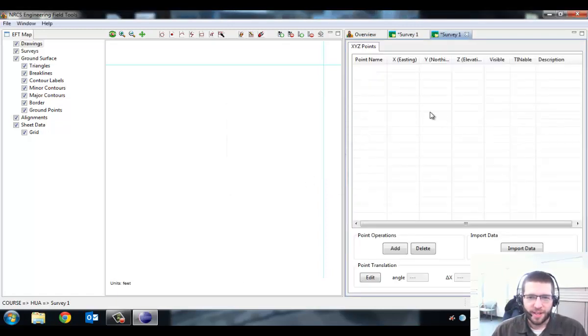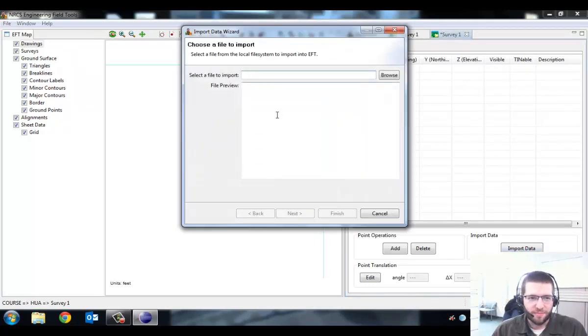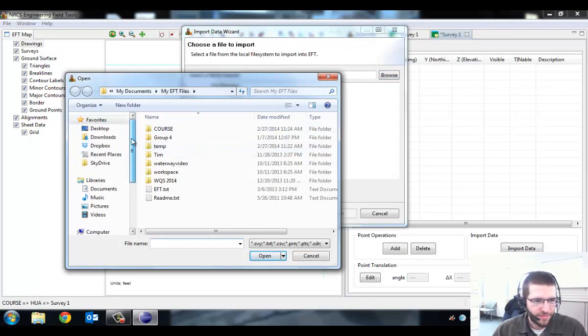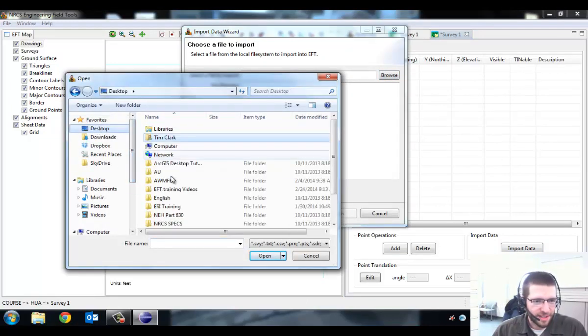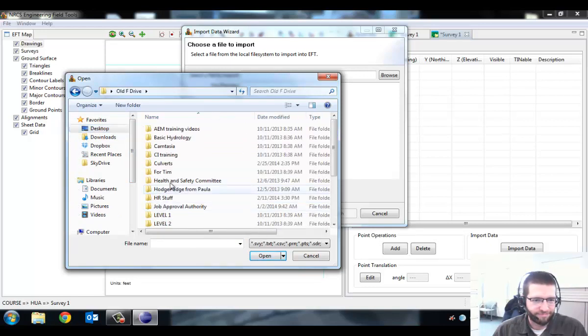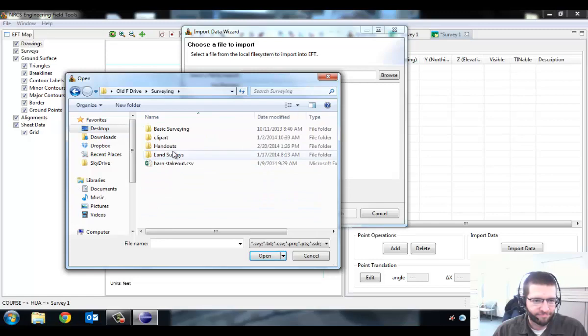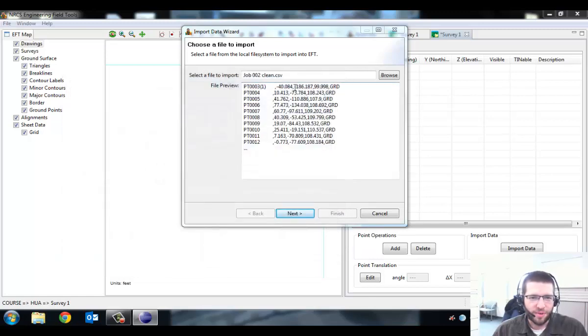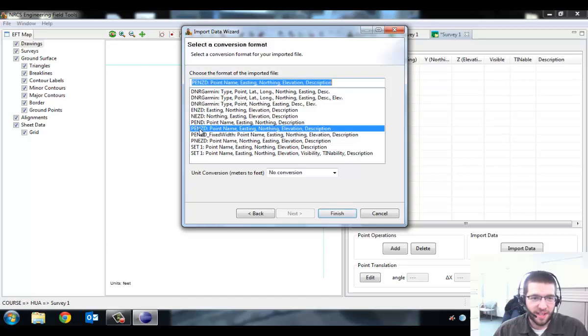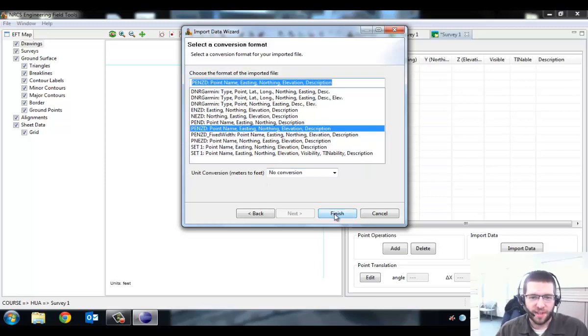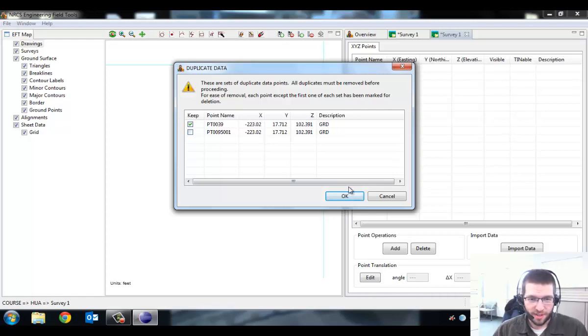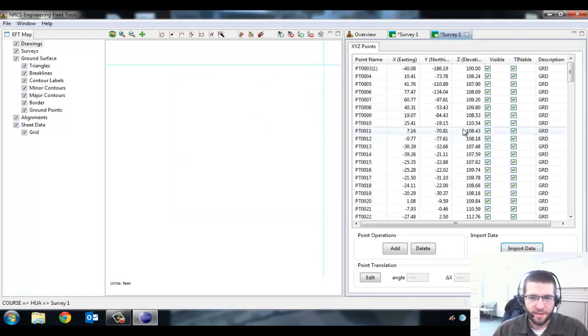Come down here to the survey window. We need to do a new survey. We'll just do the same name, Survey 1. The type of survey we're doing is an XYZ survey. That's the only option for importing data into EFT. You can do Station Offset and Radial, but that's more for if you have survey notes you've done in the field. Click OK and it gives you the point list. We need to come down to Import Data and find that CSV file we had from Excel.